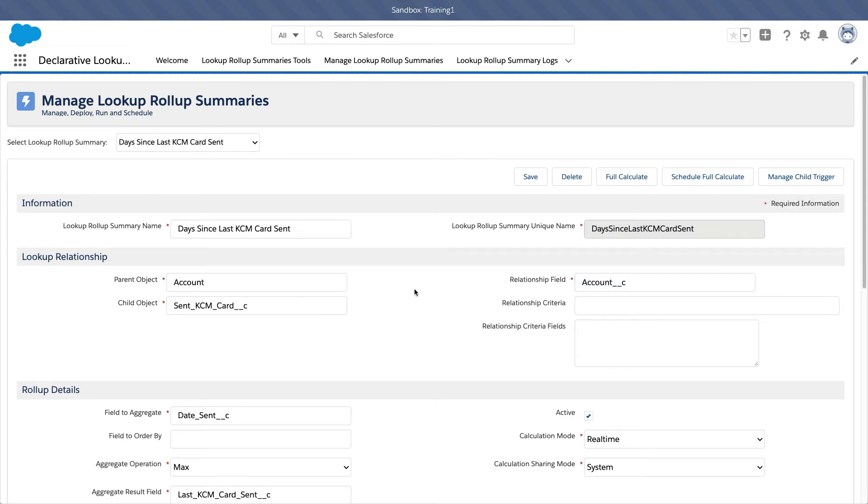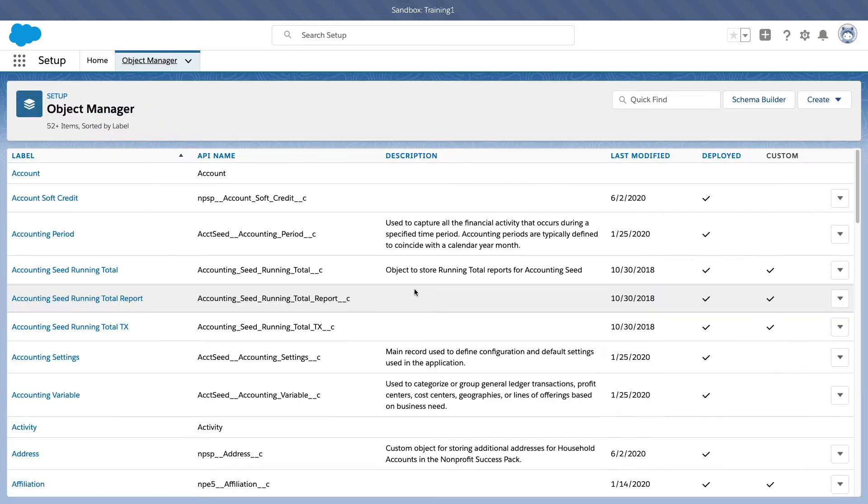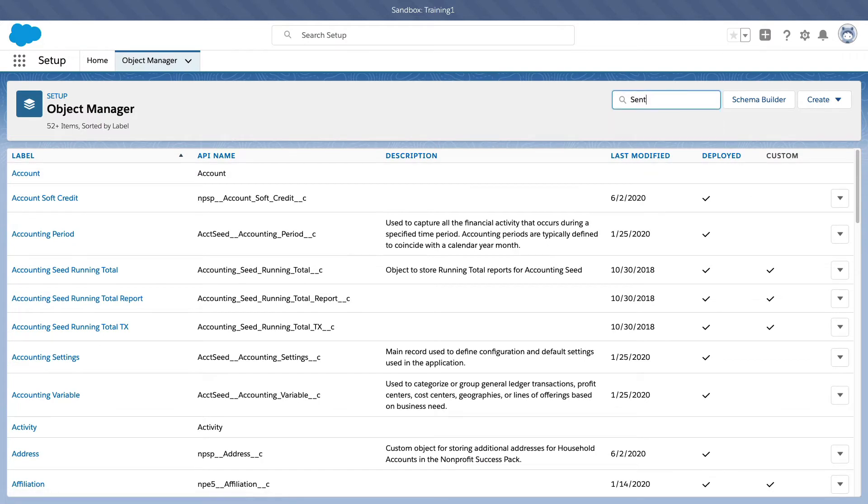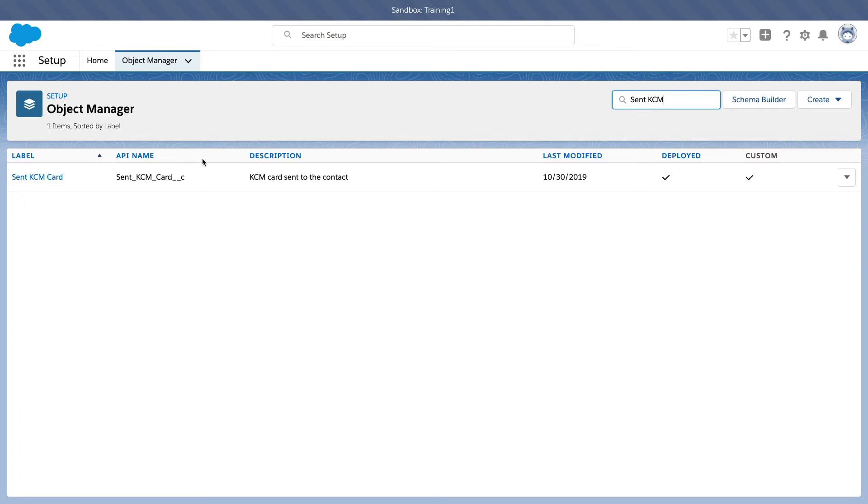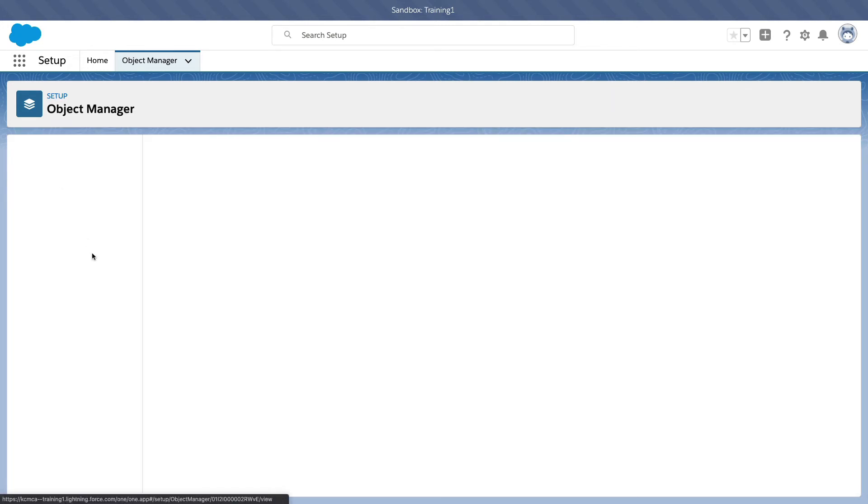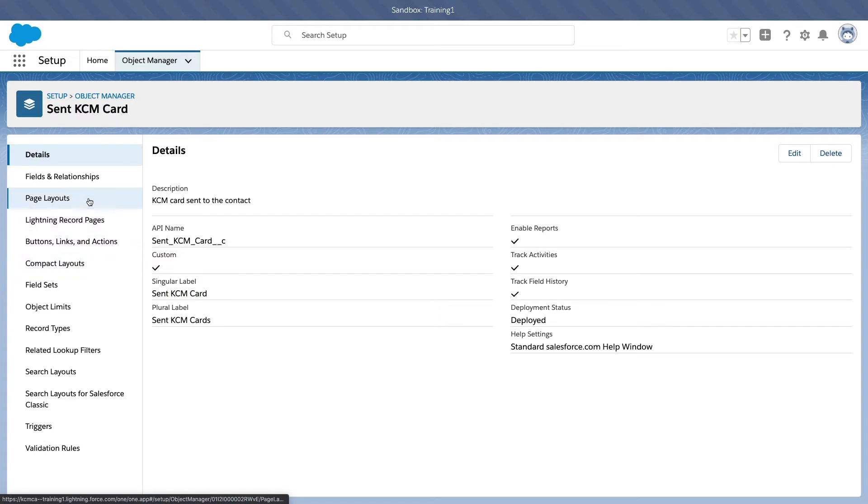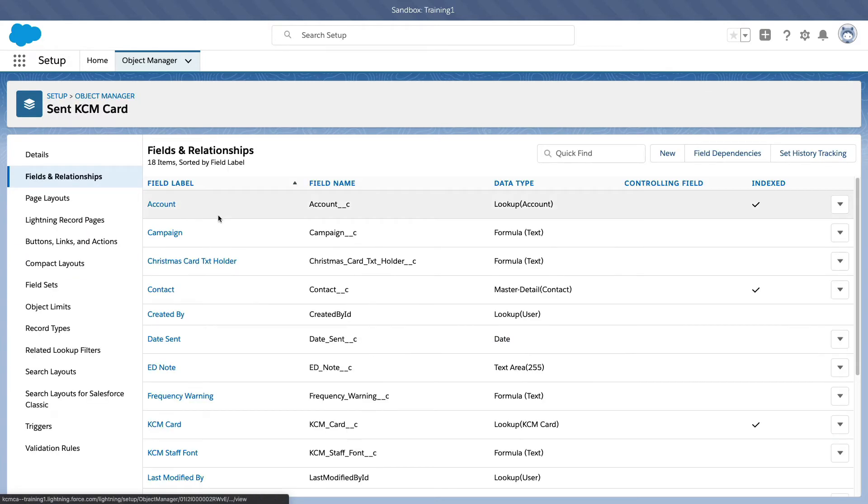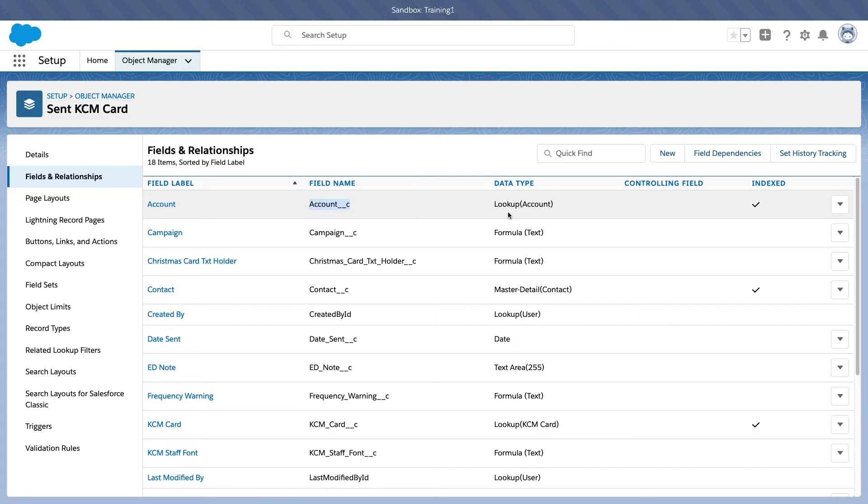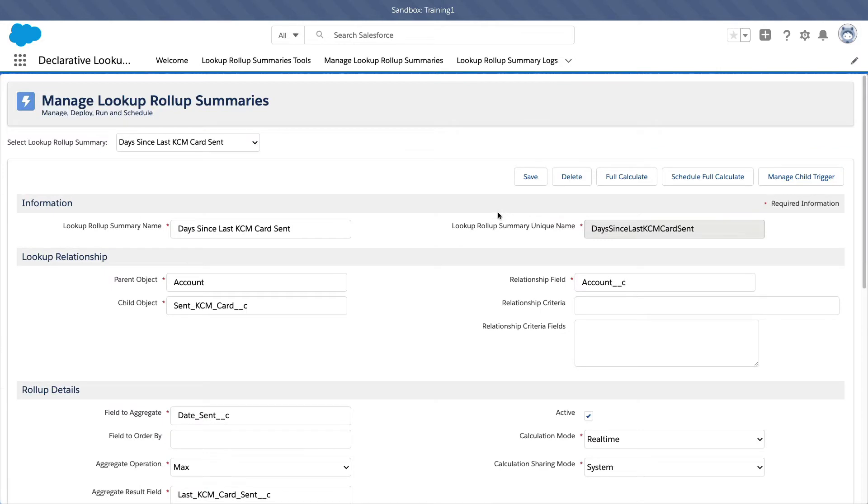Let me show you. If I go to the object manager and I go to the sent KCM card, this is the child object. This is the number of records we want to count, right? So the child and then go to field and relationship. So account underscore underscore c is the link, the lookup to the account object, right? Therefore we are using this.